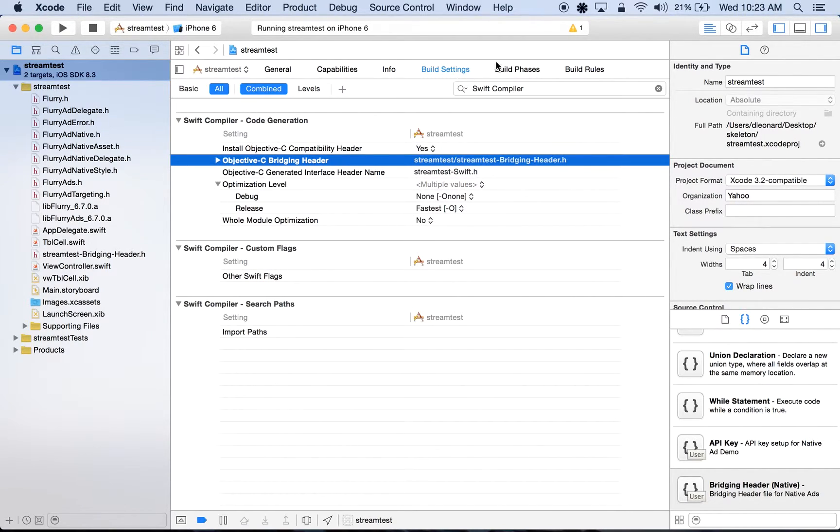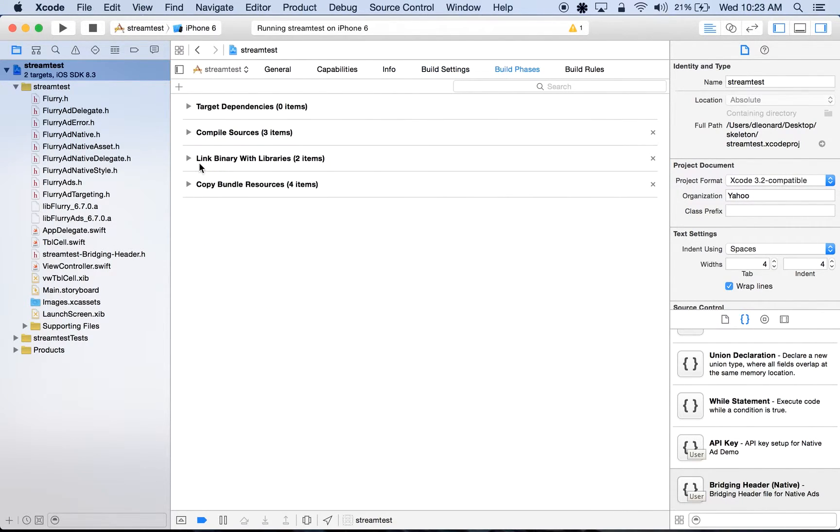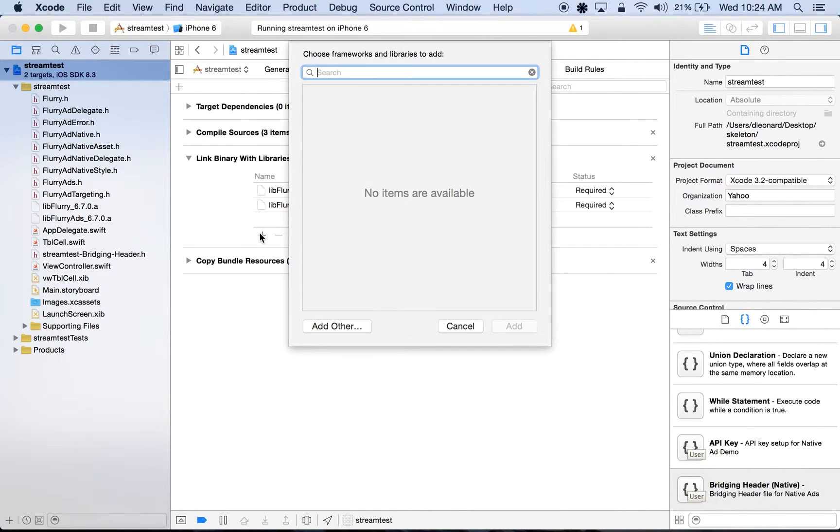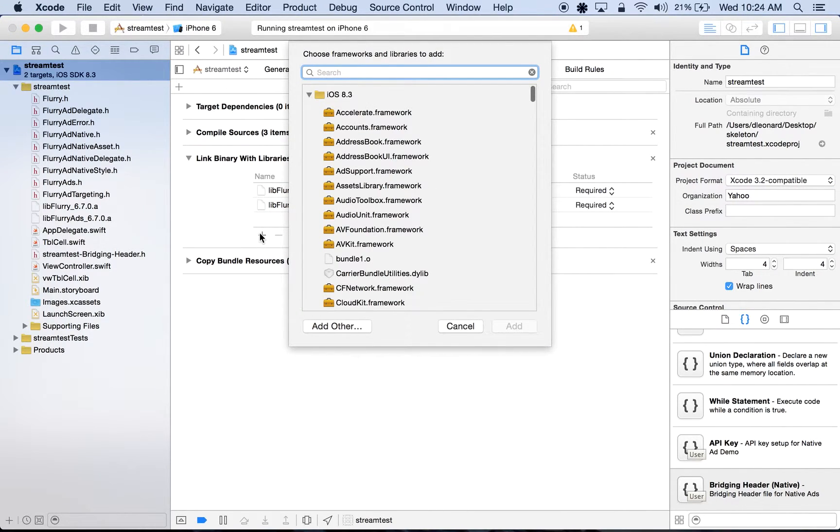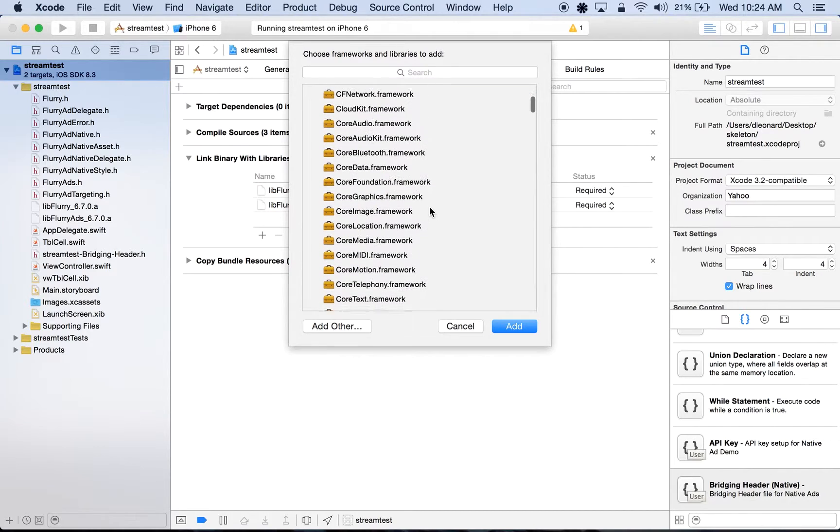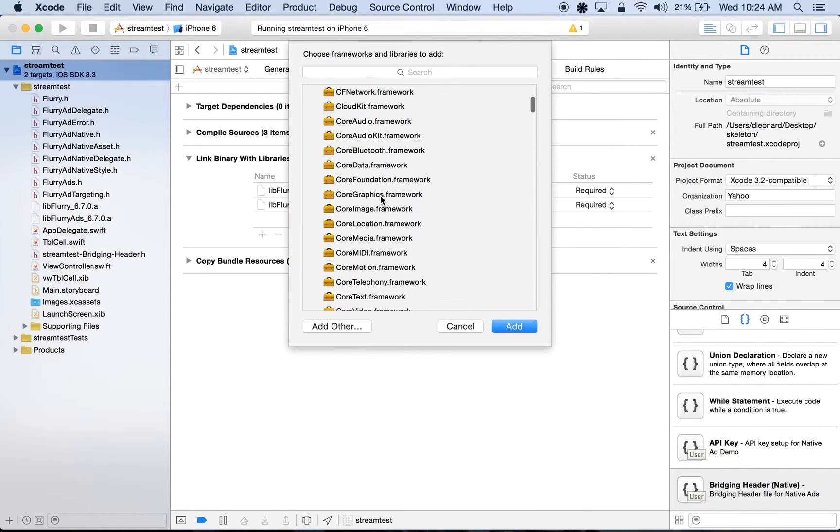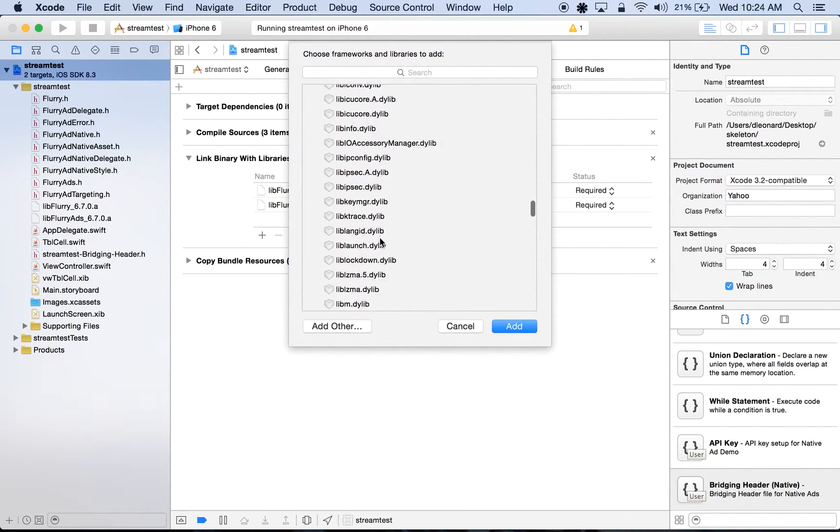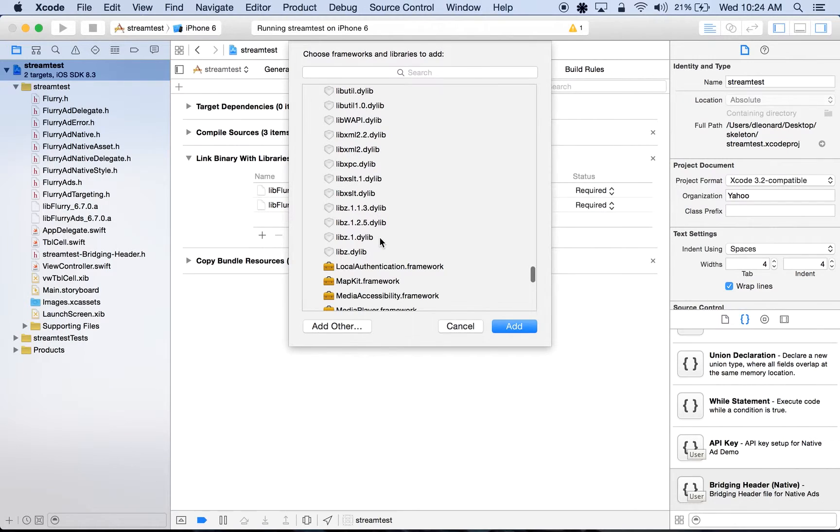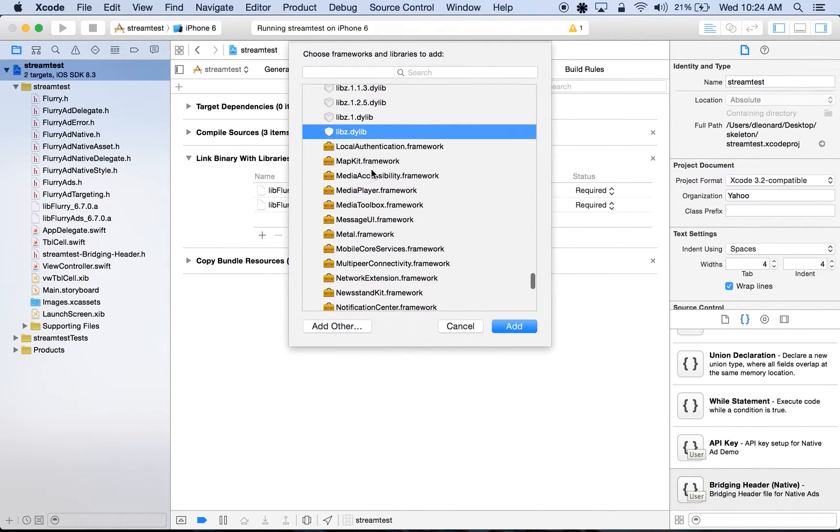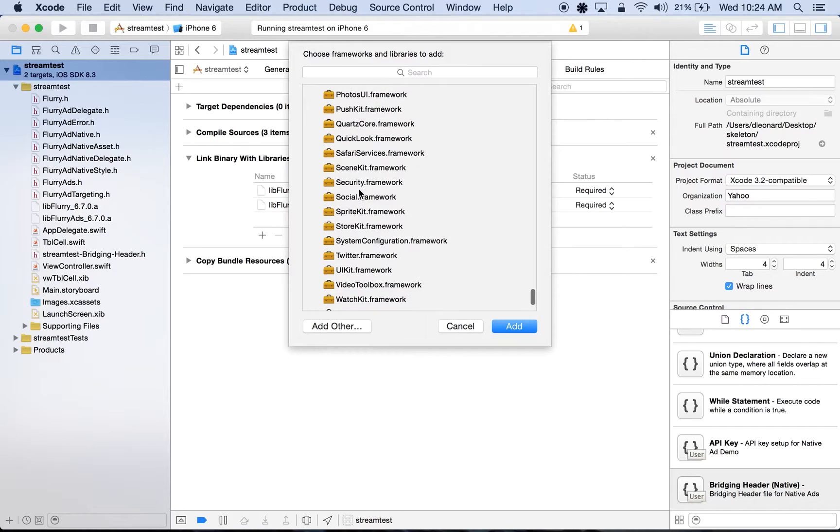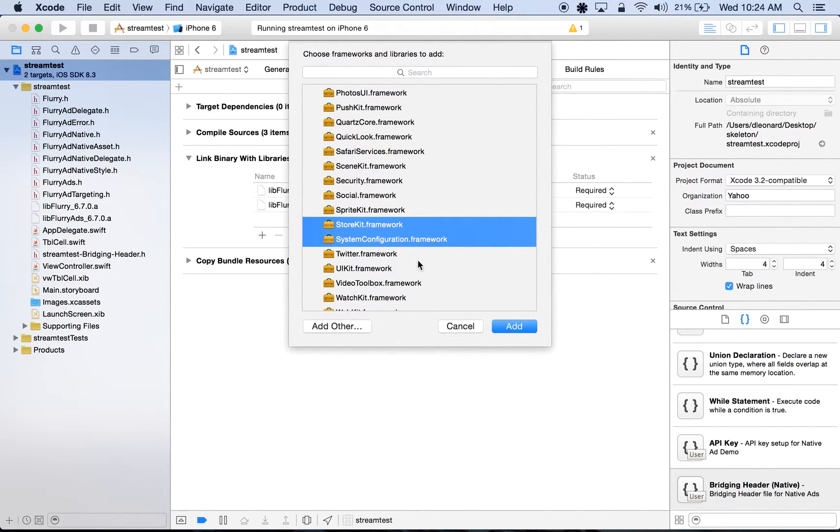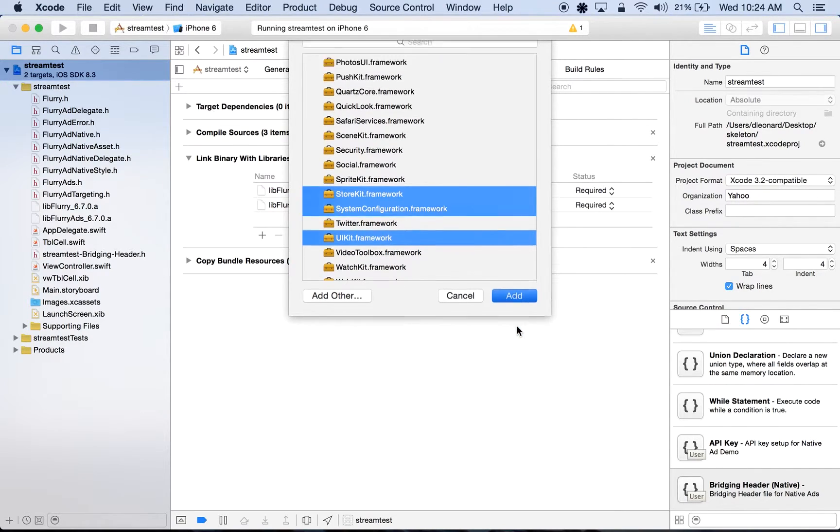Next, we'll head over to Build Phases, we'll click Link Binary with Libraries, and we'll click the plus sign. And here we'll bring in any frameworks that Flurry needs in order to serve ads. The first of those being the AdSupport.Framework, followed by AVFoundation.Framework, CoreGraphics.Framework and CoreMedia, followed by libz.dylib, MediaPlayer.Framework, StoreKit and SystemConfiguration.Framework, and lastly, UIKit.Framework. Let's go ahead and add them.